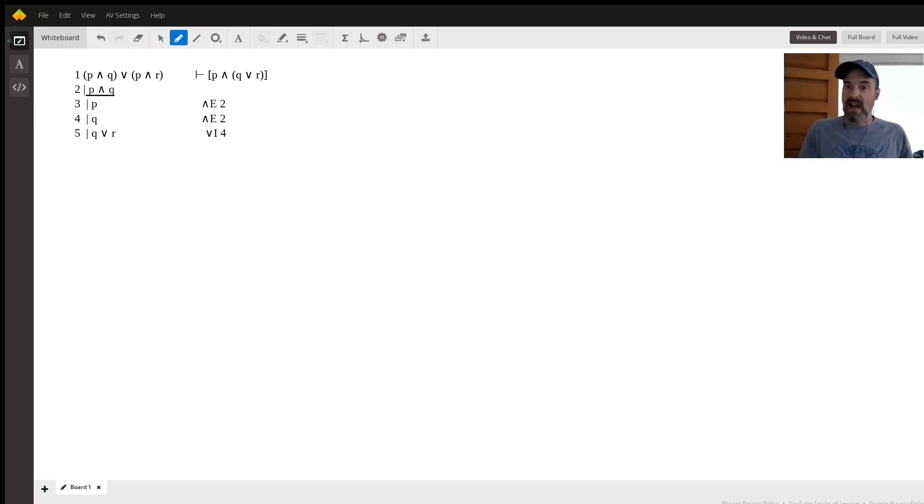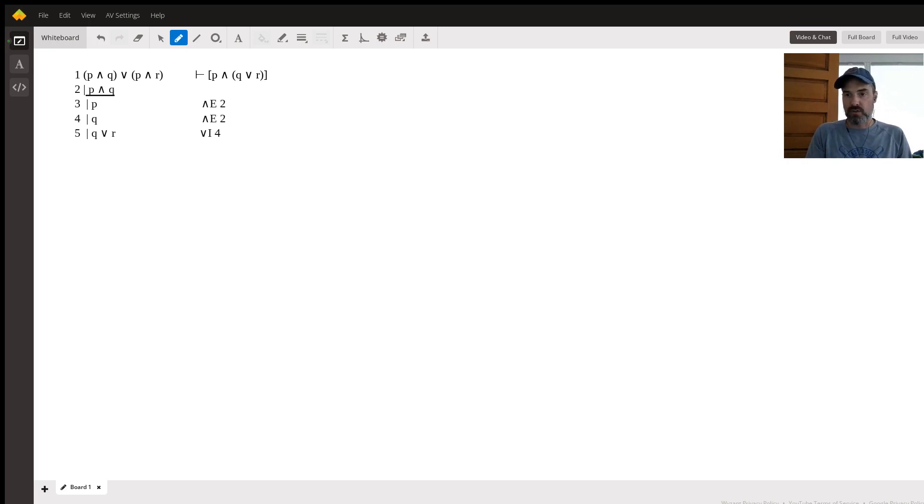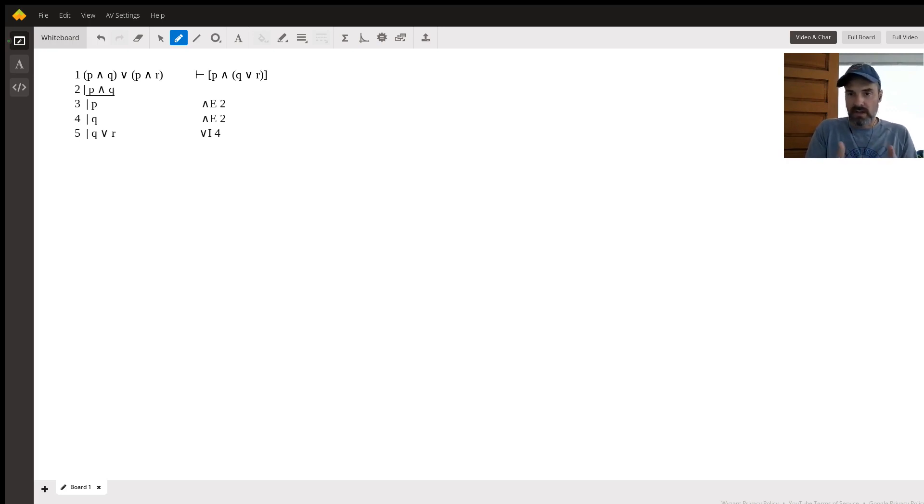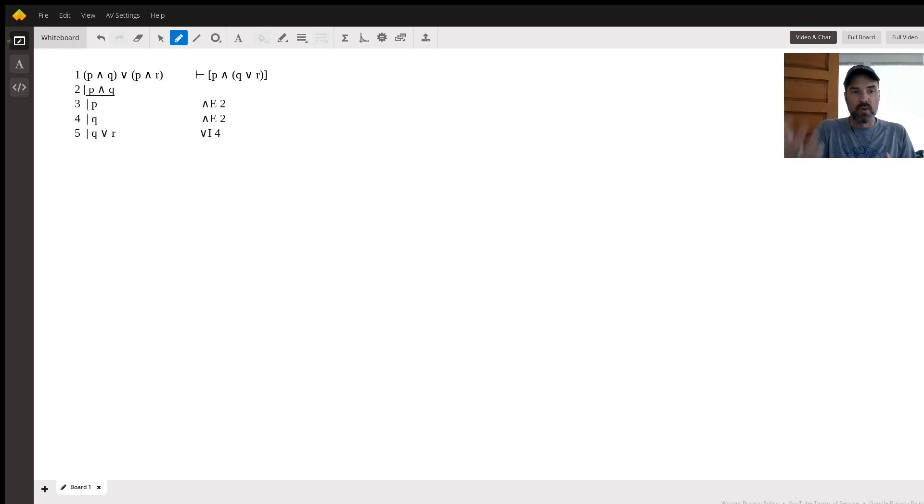Maybe I have, maybe I haven't. I'm not going to tell you either way. You still know that that whole statement is true. Same idea here. Q or R is true because Q is true. And a disjunction, an or statement, only requires that at least one of the two things be true. So Q or R is also true.